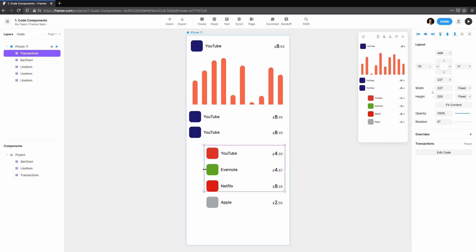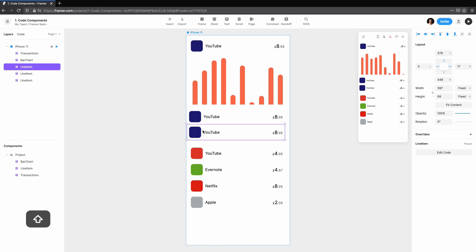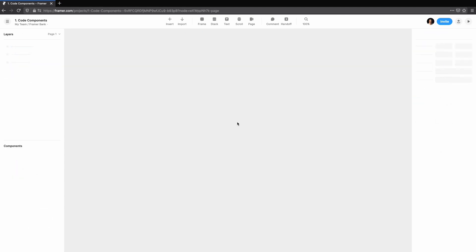Let's dive in and see how we can get set up for writing a code component. When creating a new project, you'll notice there is no mention of code anywhere. By default, Framer Web will only show code if we are already working with code components or overrides.